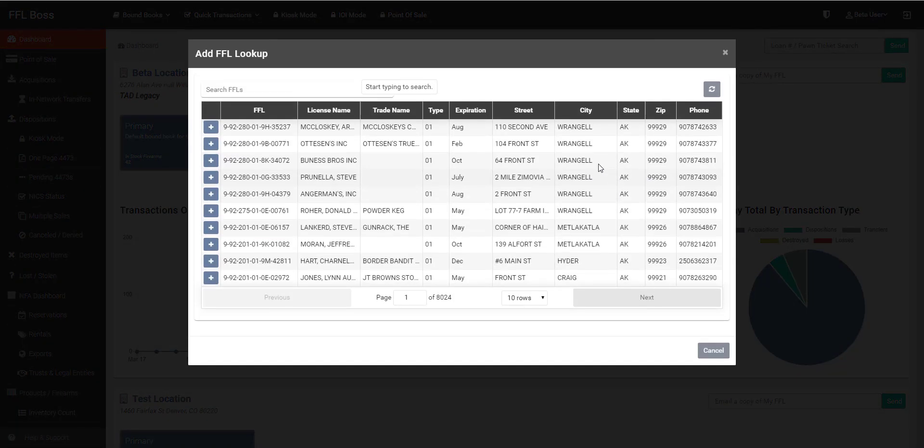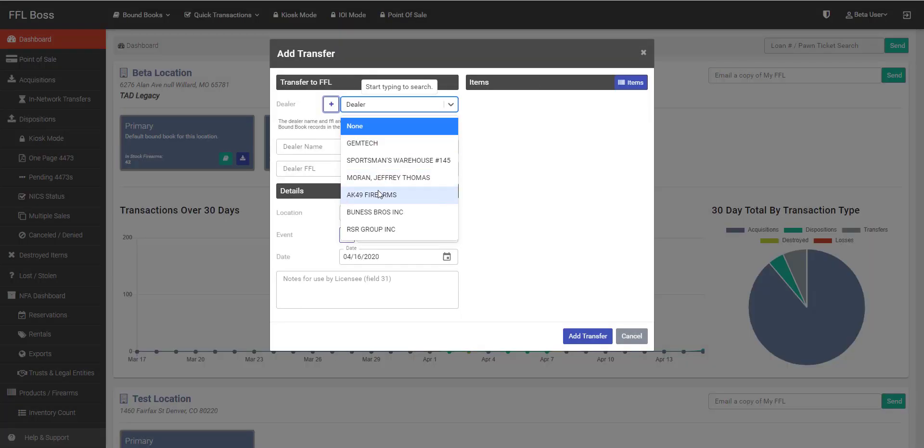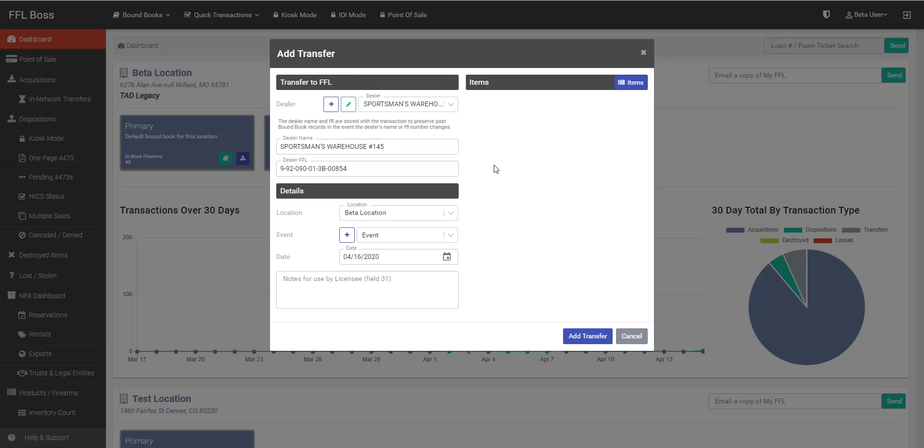Click the FFL lookup button, and you can type in that company's name, their FFL number, their phone number, really any way that you find to be helpful. So I'm going to go ahead and choose Sportsman's Warehouse.